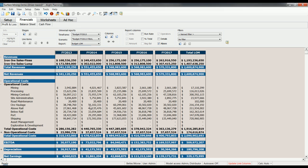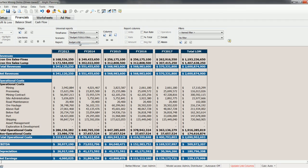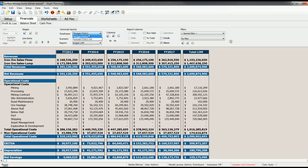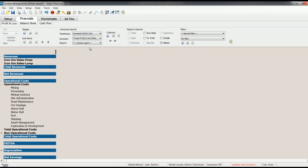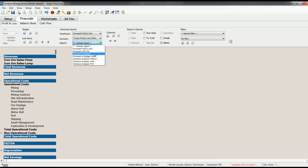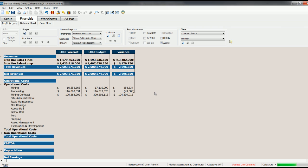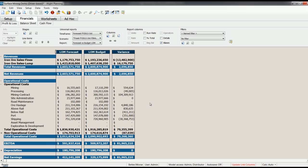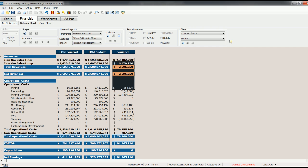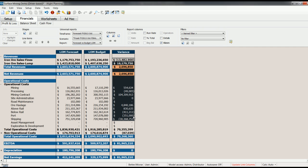For example, if we switch back again to the forecast timeframe, we have a report in here that compares the original life of mine budget with the latest life of mine forecast. It's pretty early in the life of this mine, so the variances are small in absolute terms, but you can see how Alight enables planning for much longer time horizons if necessary. Thank you very much.